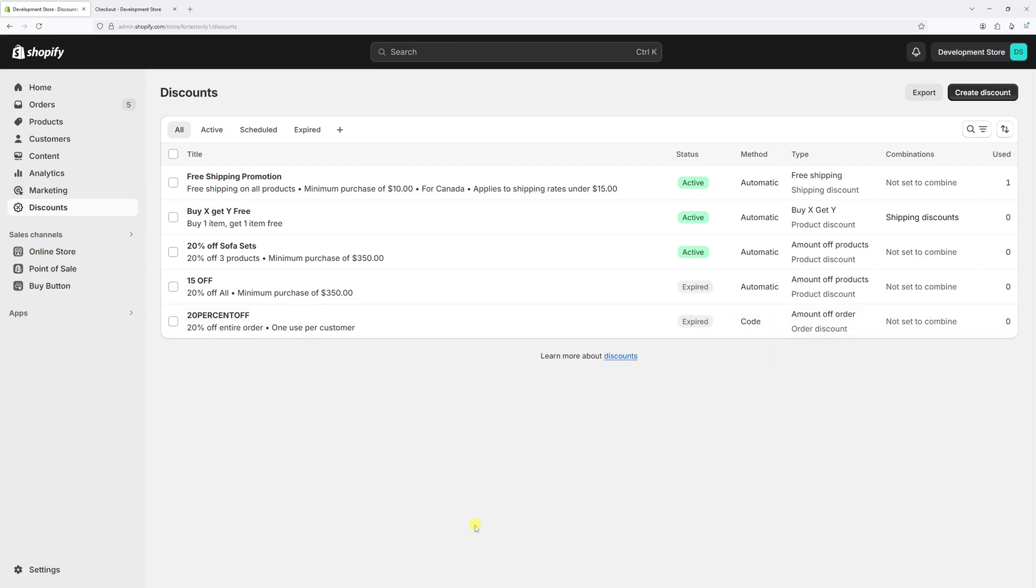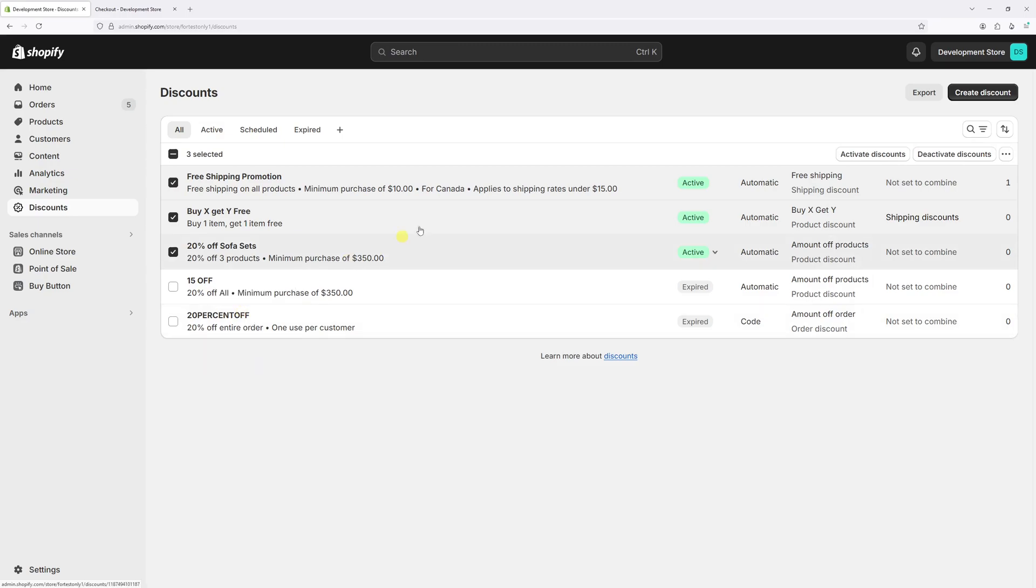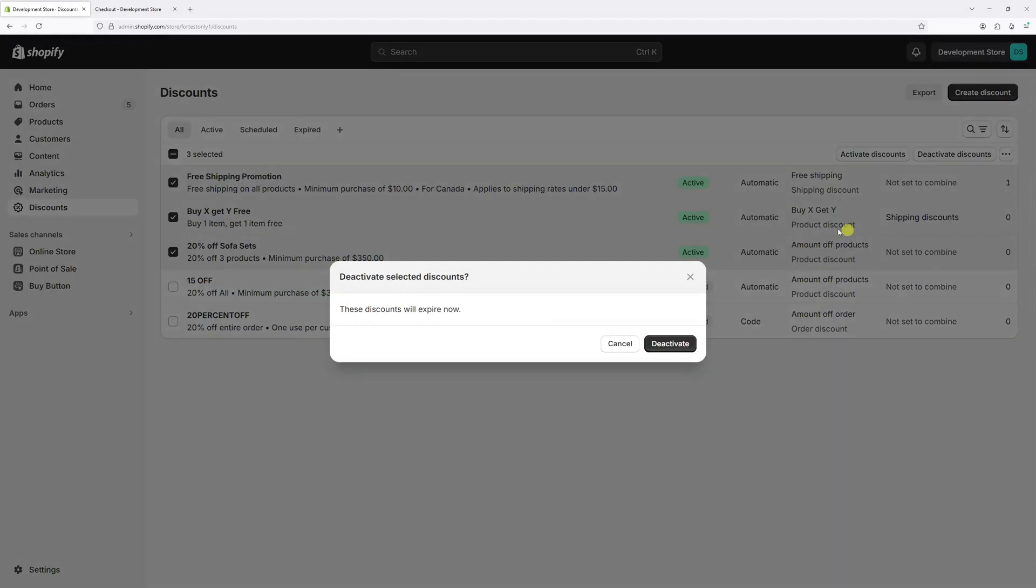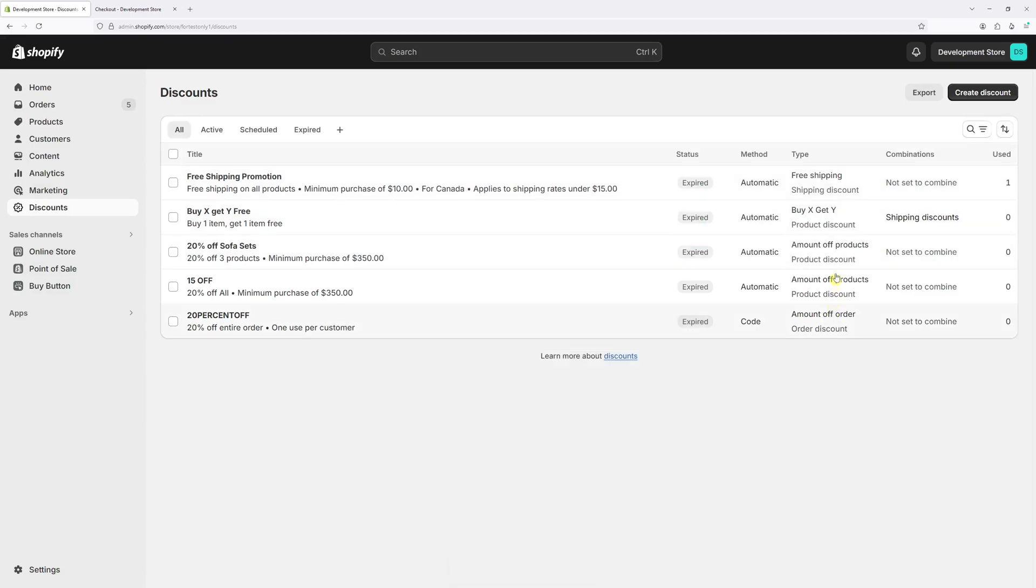Also, in case you wish to deactivate multiple discount codes at the same time, just go ahead and select the active discount codes. And then at the top right corner there's an option to deactivate discounts and then deactivate. And as you can notice, the codes are now expired.